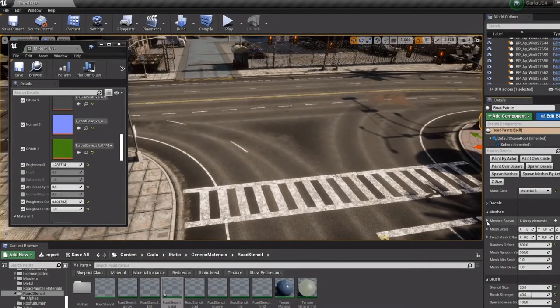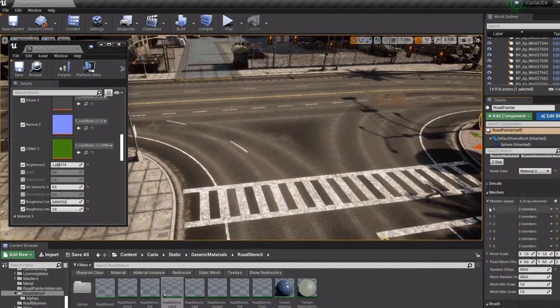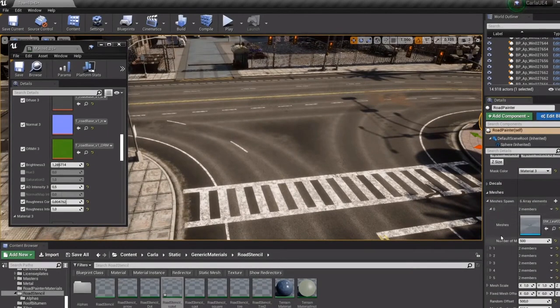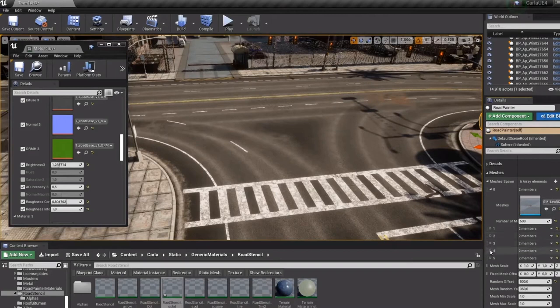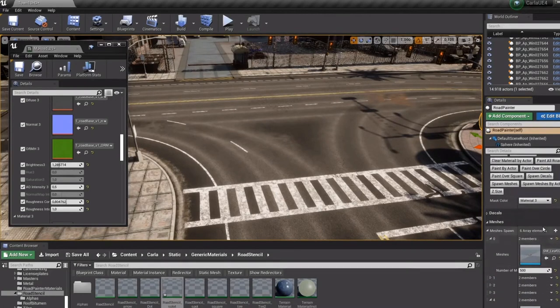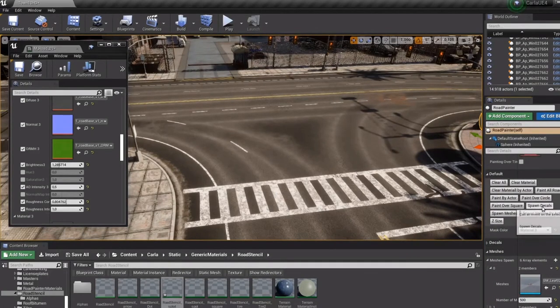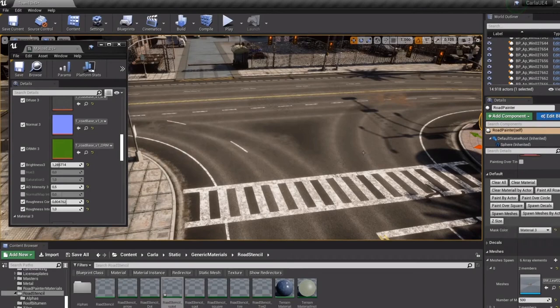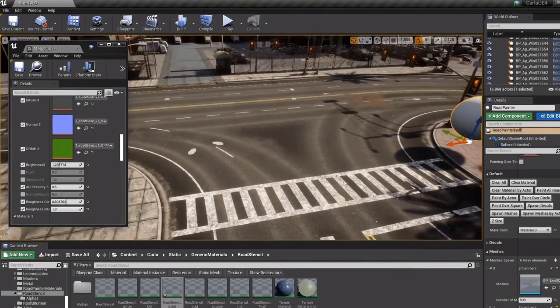As I said before, this tool gives us a lot of control over the road and a lot of detail, getting roads much more realistic.